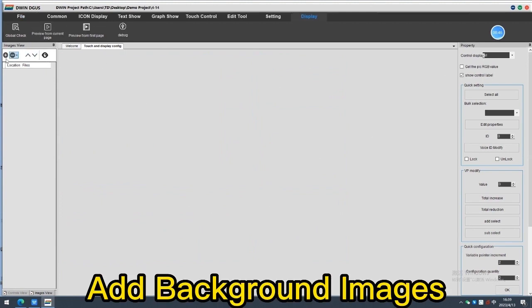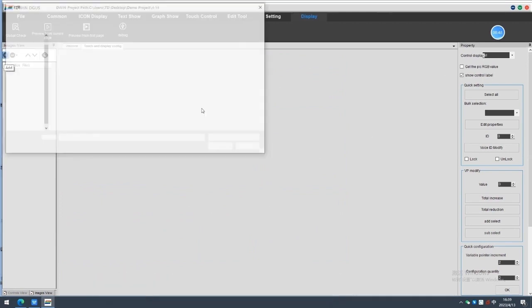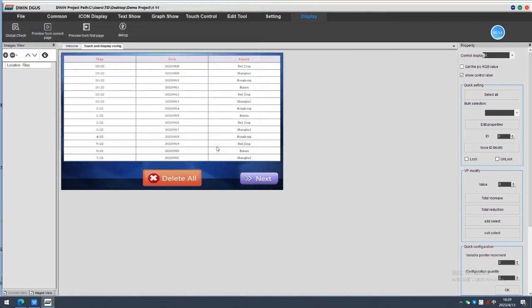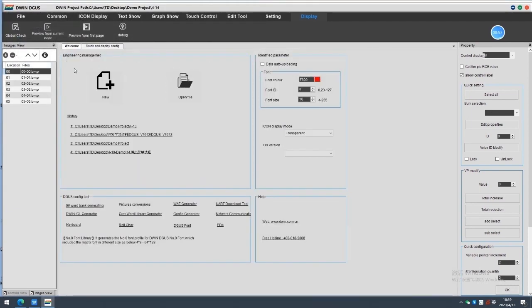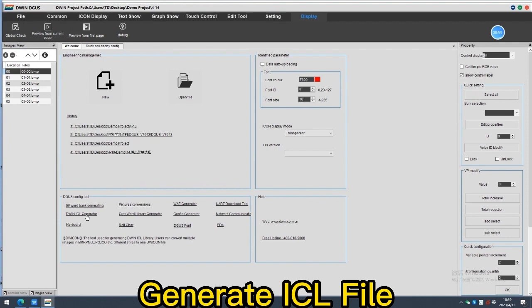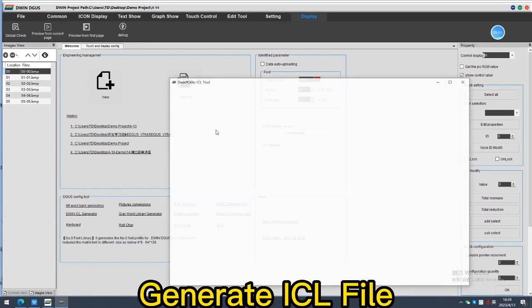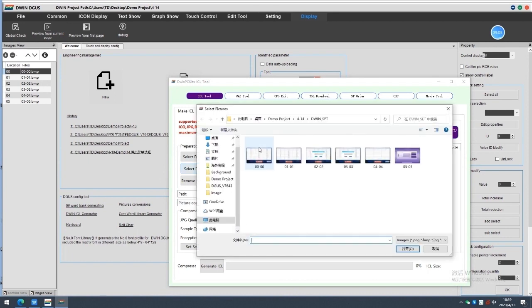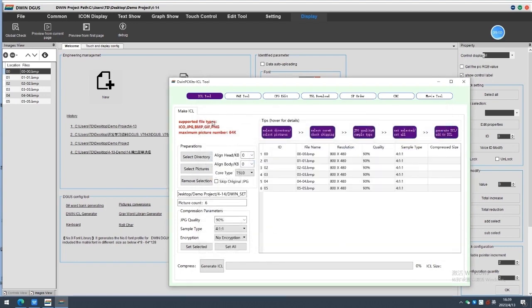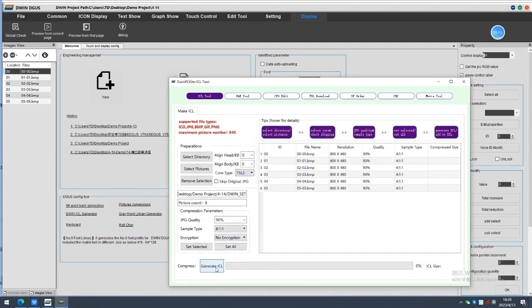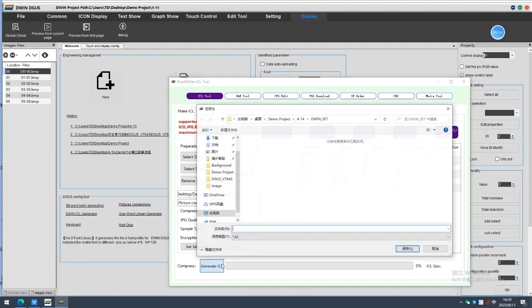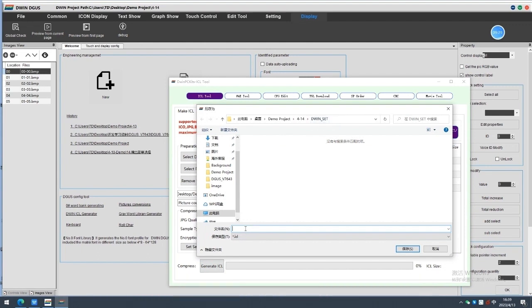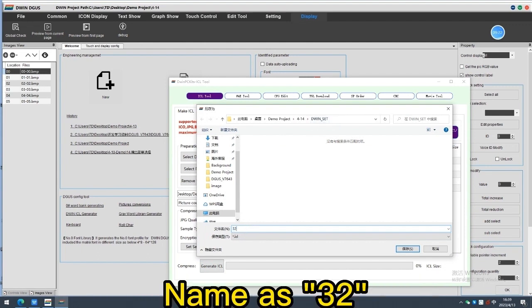Add the background images and generate the ICL file for these images. Choose the images and the coordinate IC version. Ensure the path is under the doing set, we usually name it as 32.